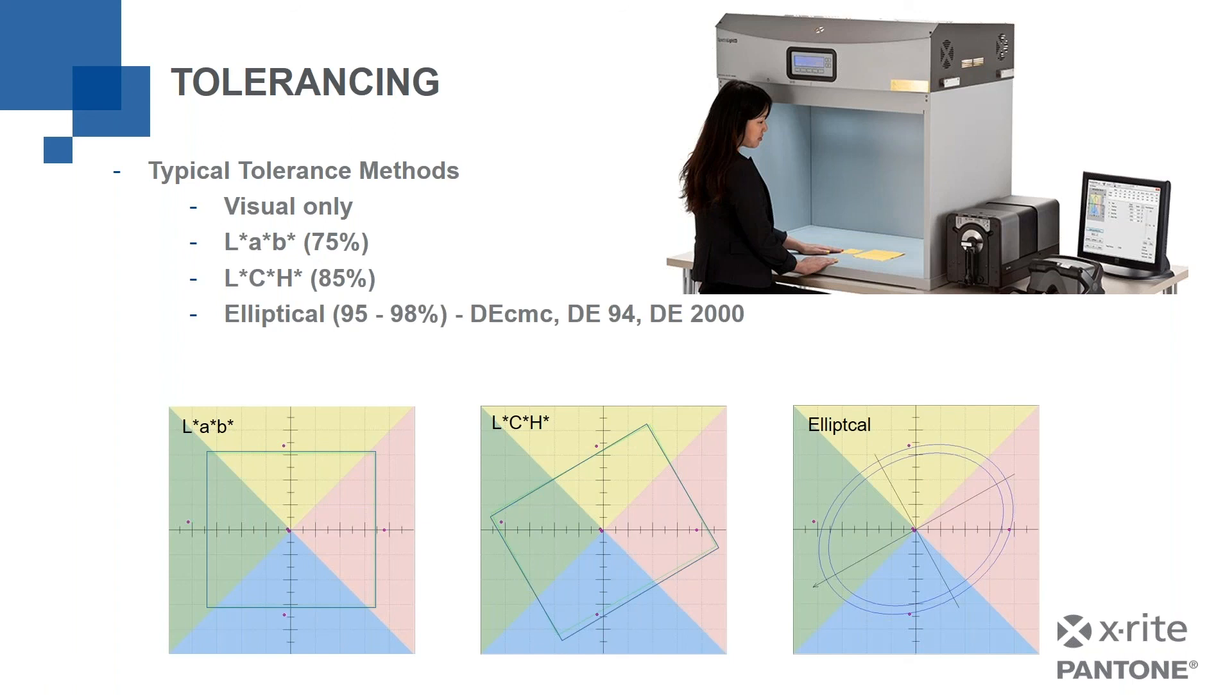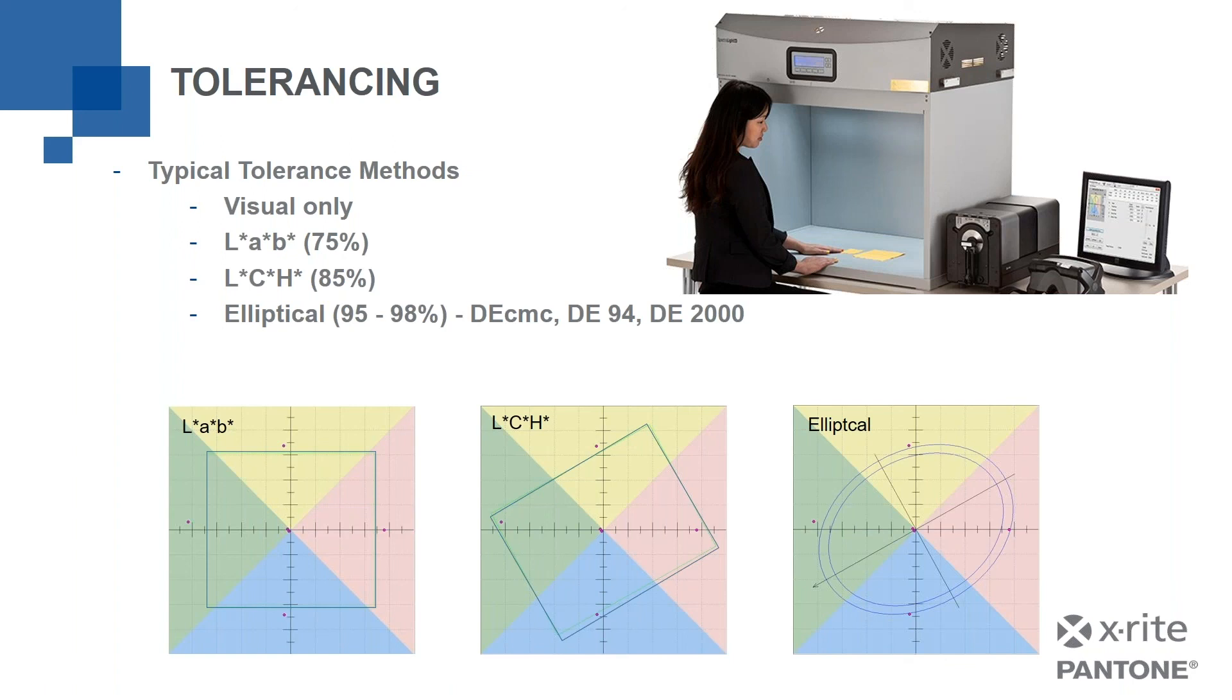Those are roughly how well those tolerance methods agree with human vision. So with LAB, 75% of the time, if it says pass, it'll look good to you. If it says fail, it won't look good to you. That means 25% of the time, your eyes and the numbers might disagree. With LCH, that's at 85%. With elliptical tolerances like Delta ECMC, DE-94, DE-2000, that's 95% to even 98%. And we're going to talk in this webinar about how we get those numbers, those percentages as high as we possibly can, because there's a number of different ways to do that.